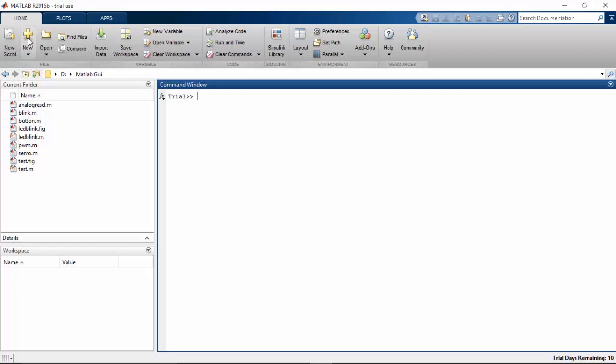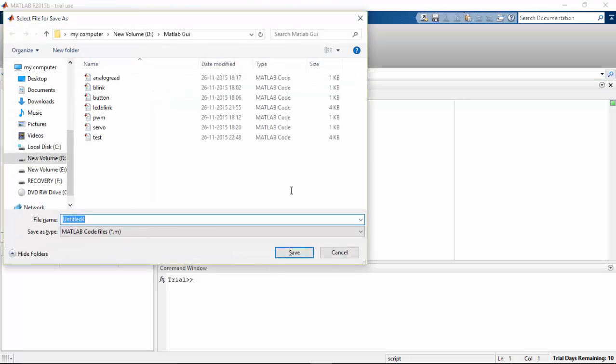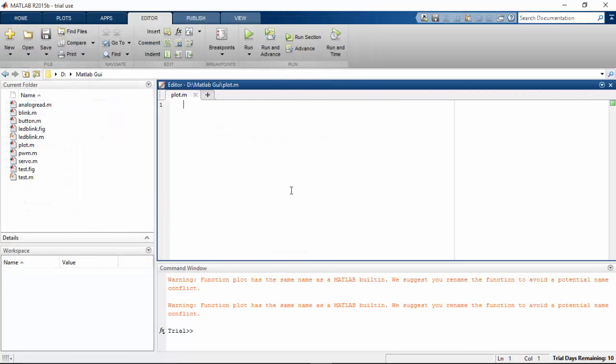For this you need to click the new script there and save the script as plotting plot, whatever the name you want. So I'm gonna type now.